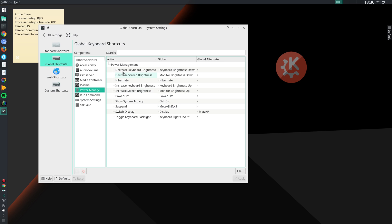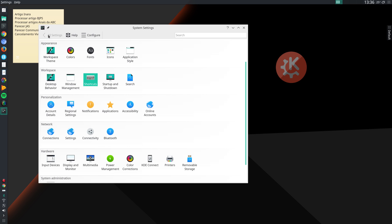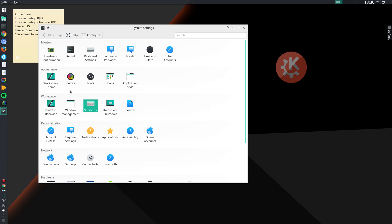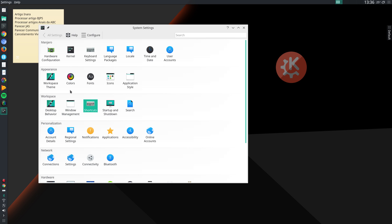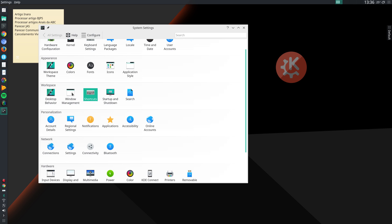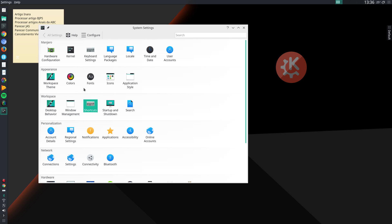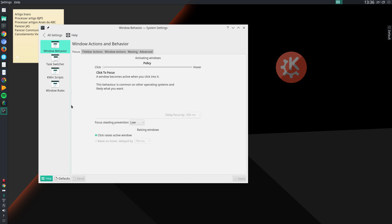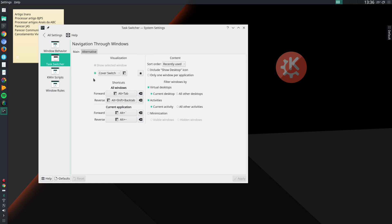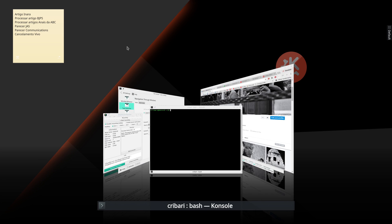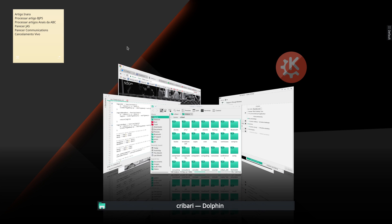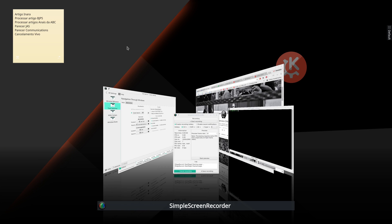Then I define some other shortcuts, and then I go to Window Management, Task Switcher, and I change this field to Cover Switch. You have several options here. I like Cover Switch, so if I have several applications open, I can just press Alt Tab to switch between them.